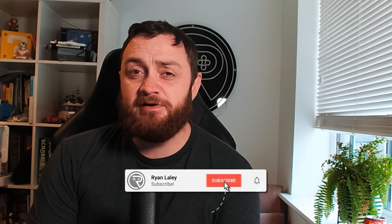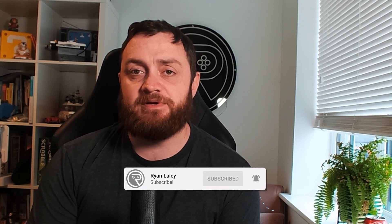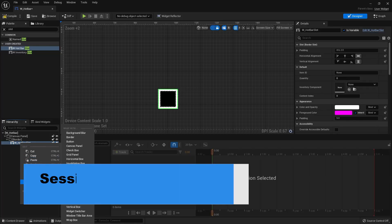Hello and welcome back to our inventory series where we're revisiting the series and adding in much requested features as you have all called for in the comments. In this video we're going to start looking at the hotbar at the bottom of the screen.